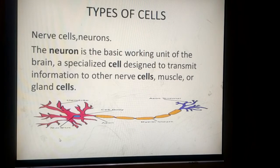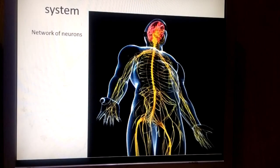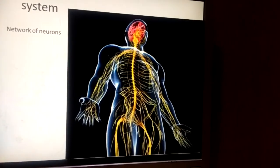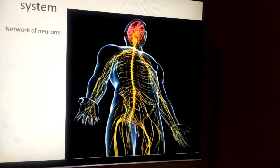The whole body does not consist of only one neuron. There is a network in which the brain, spinal cord, and each part of the body is connected.